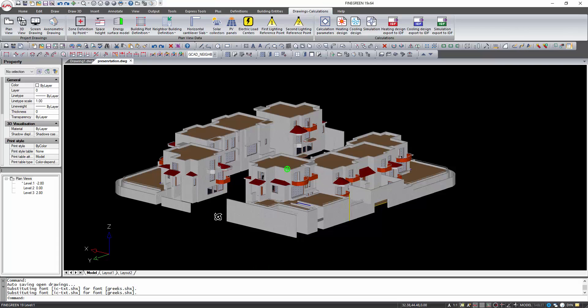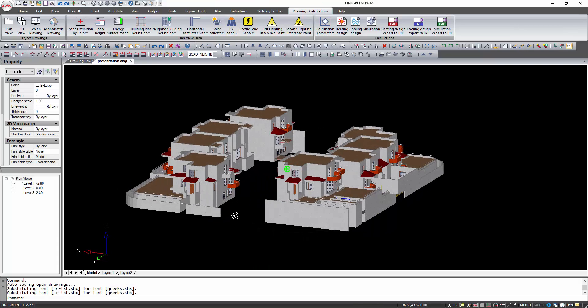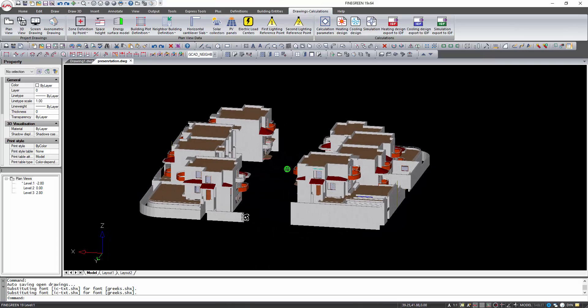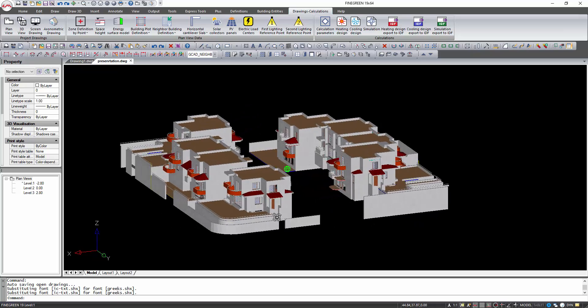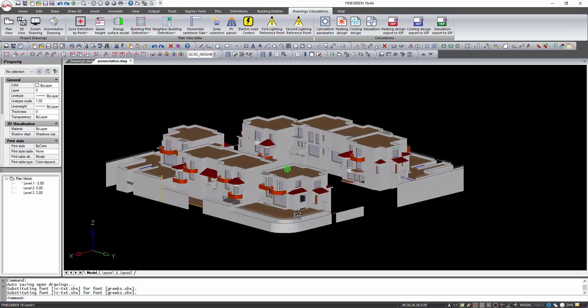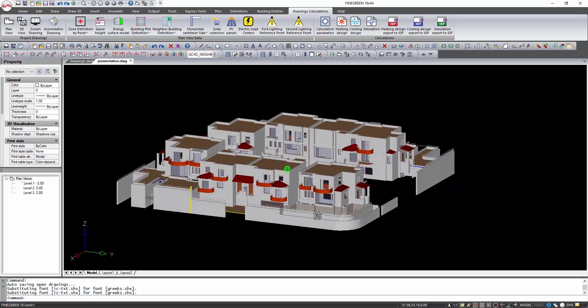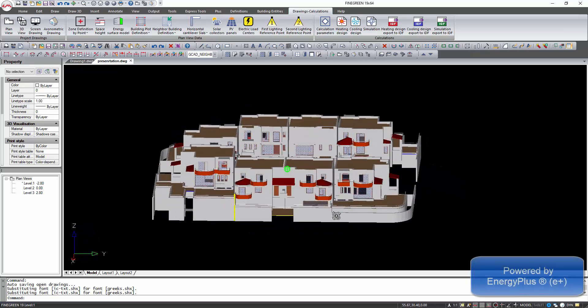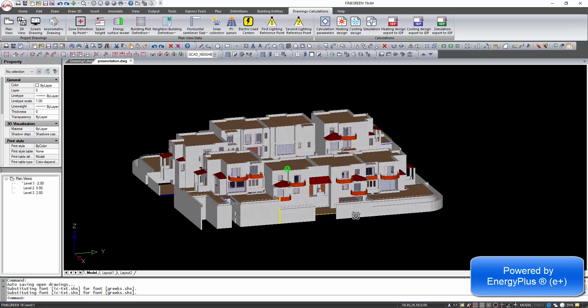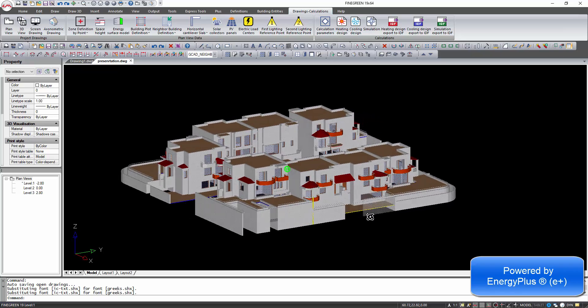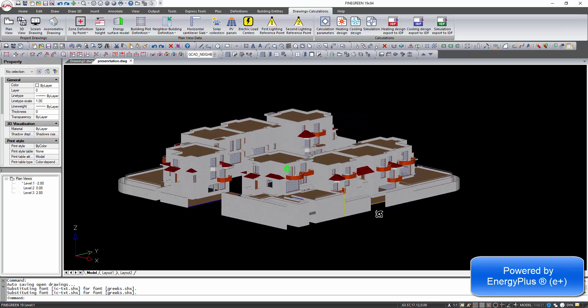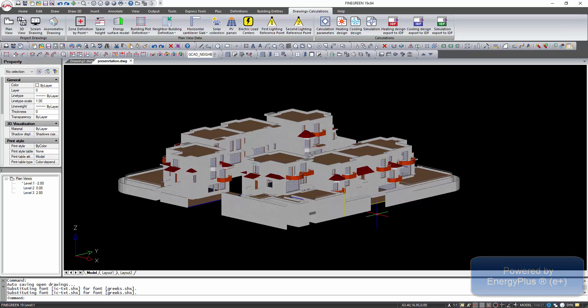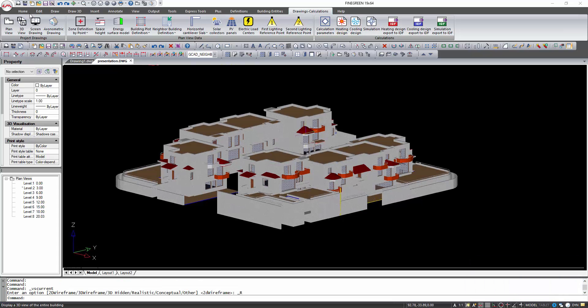DesignBuilder is a simulation environment that combines the building information modeling power and user friendliness of the 3D building interface with the reliability and accuracy of the EnergyPlus calculation engine. DesignBuilder belongs to the EnergyPlus third-party interface developers.